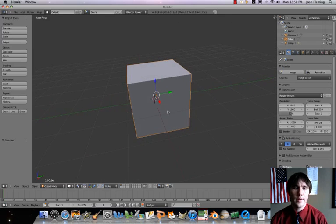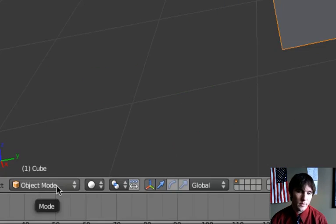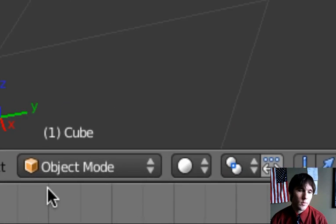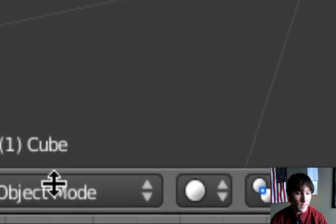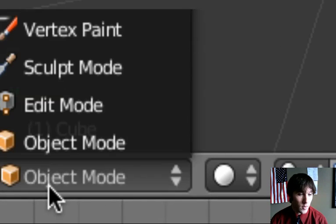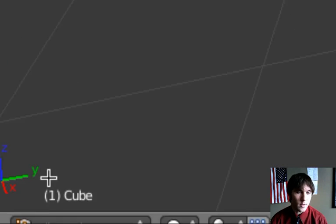What we're going to do is change this. Right now we are in what's called object mode. So let's go ahead and go to edit mode. Edit mode is when you want to adjust and work with just one object. Let's go here where it says object mode, click, and go to edit mode.